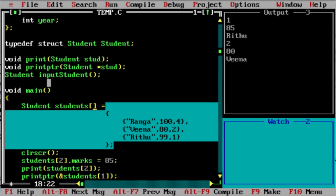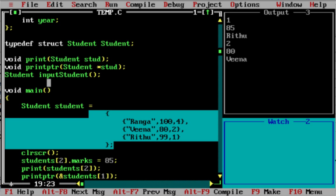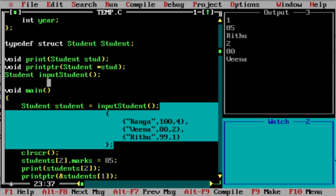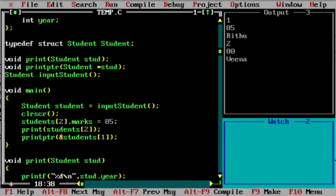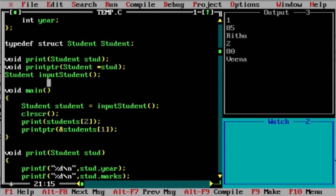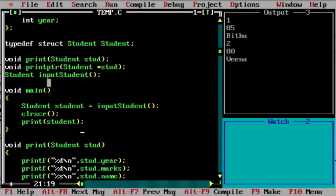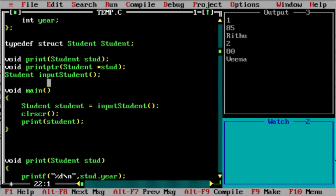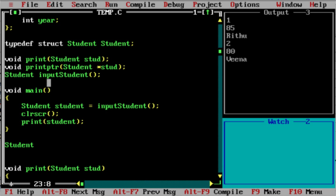I will change the program back to where it was earlier. We will create the student values using an input_student element. Then we will define the input_student method. So: student input_student.